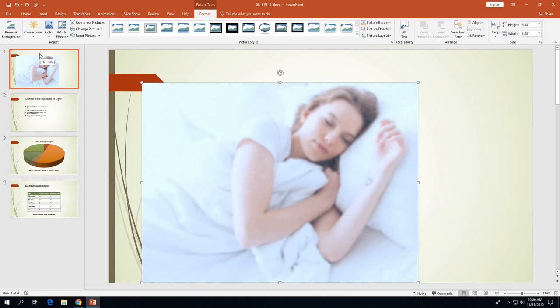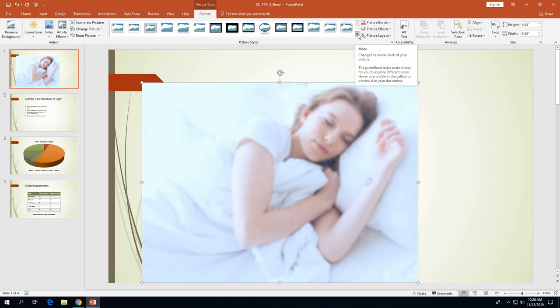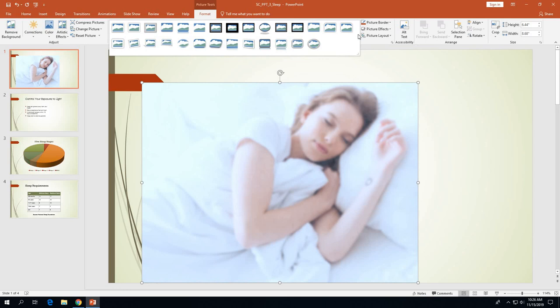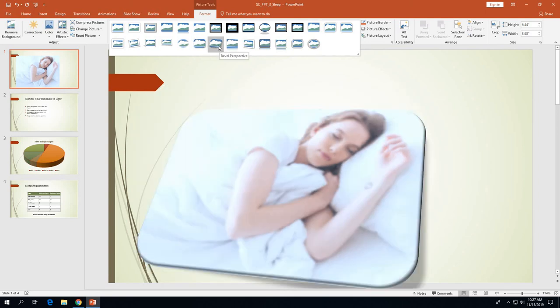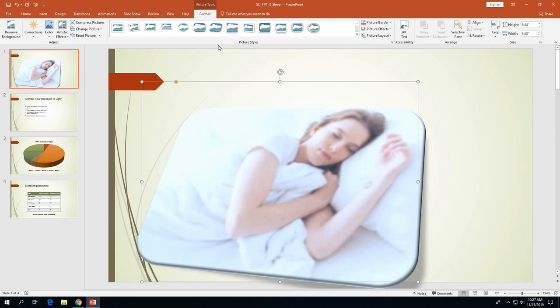On page 3-37, we need to apply a picture style. With the slide 1 picture still selected, click the More button — the small down arrow — to the right of the Picture Styles gallery to open the full gallery. The style we want is called Bevel Perspective, located on the second row. Use the screen tip to confirm, then click Bevel Perspective.